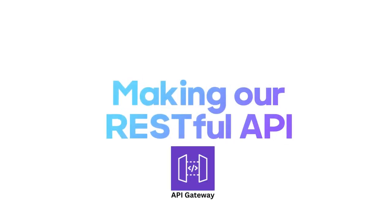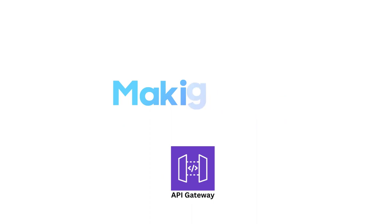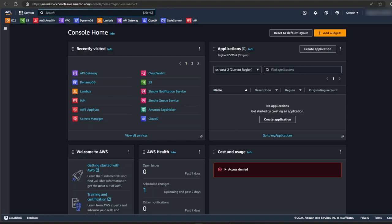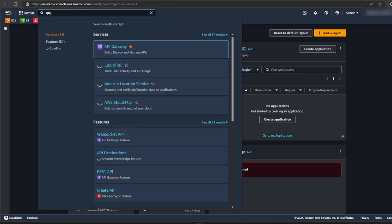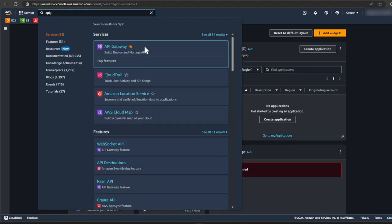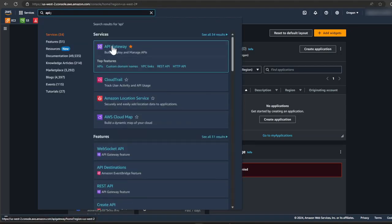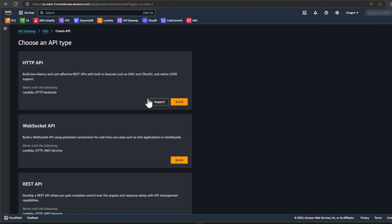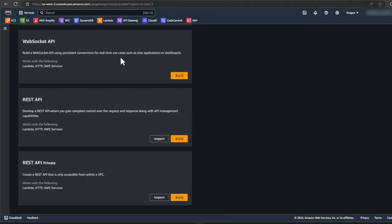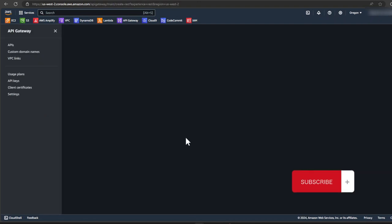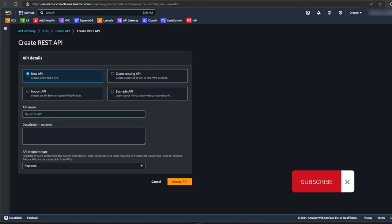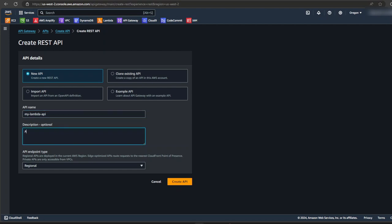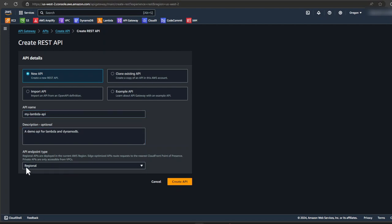Now it's time for us to build our API with API gateway. From the AWS console, let's search for API gateway and open it in a new tab. Click on create API. And from the list here, select REST API. Click on build. Let's give our API a name. Let's add a description. And from the dropdown, make sure it's set to regional and then click create API.